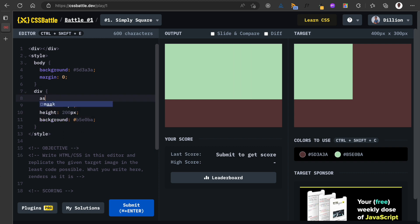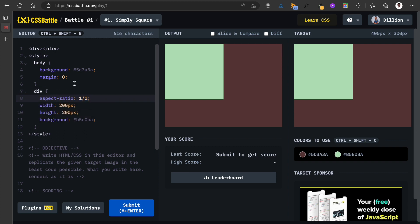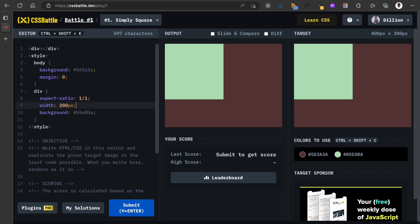If you don't know about the aspect-ratio property, I have a video on it. I'm going to link it in the video description. So by setting an aspect-ratio of 1:1, when I make the width 200 pixels, the height will automatically be 200 pixels. If I make the width 150 pixels, the height will automatically be 150 pixels.